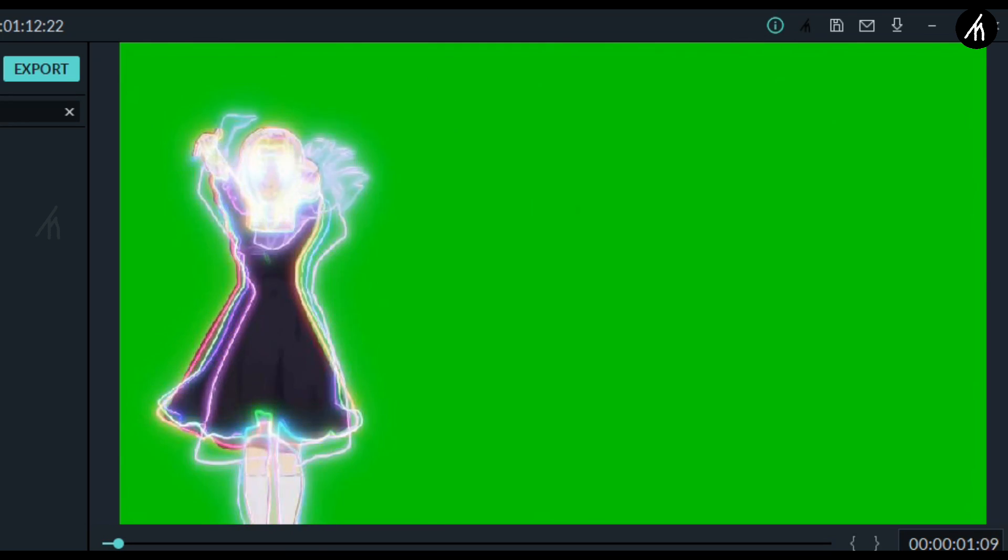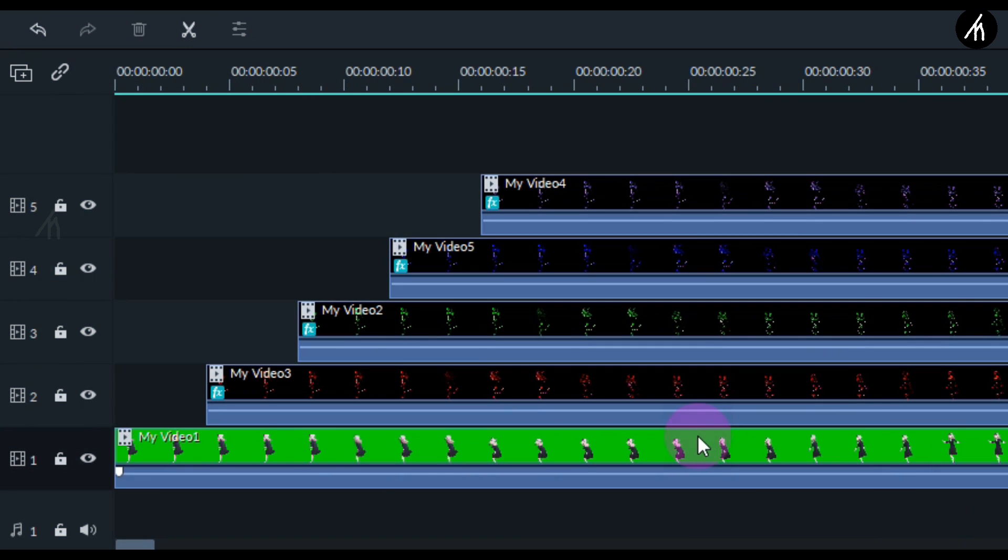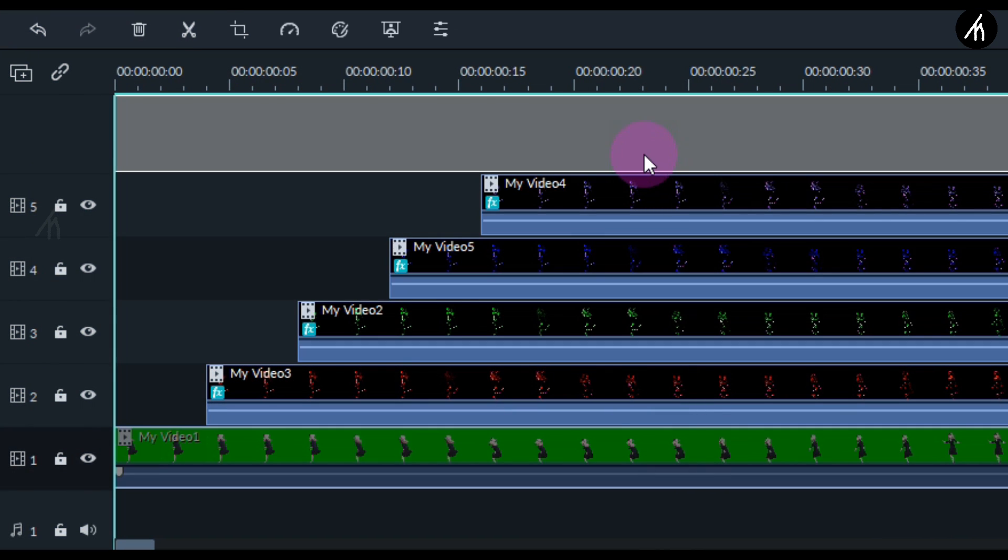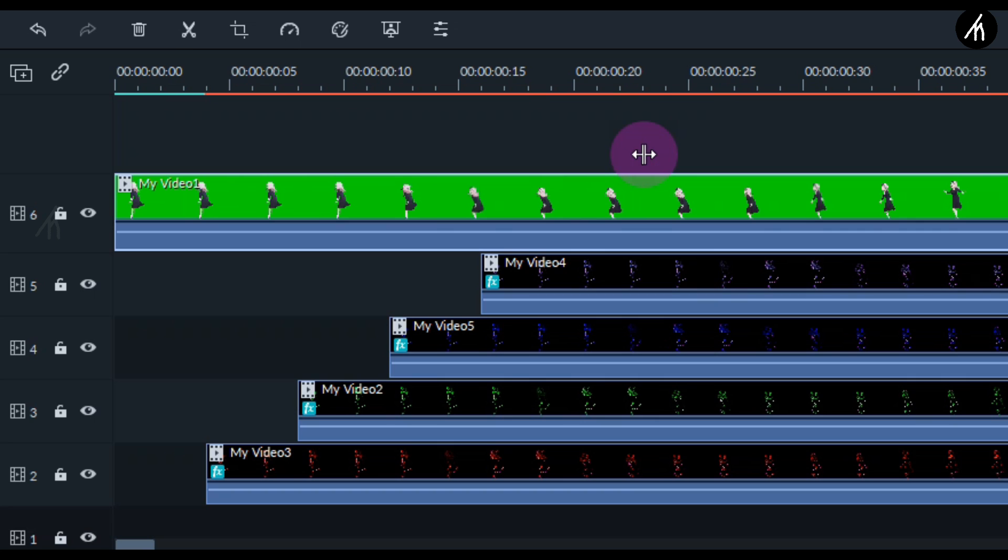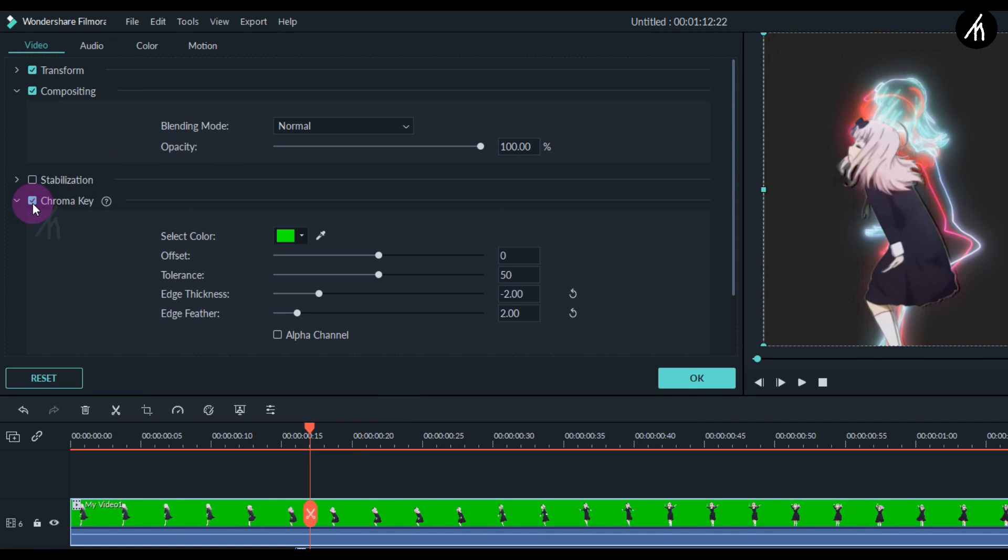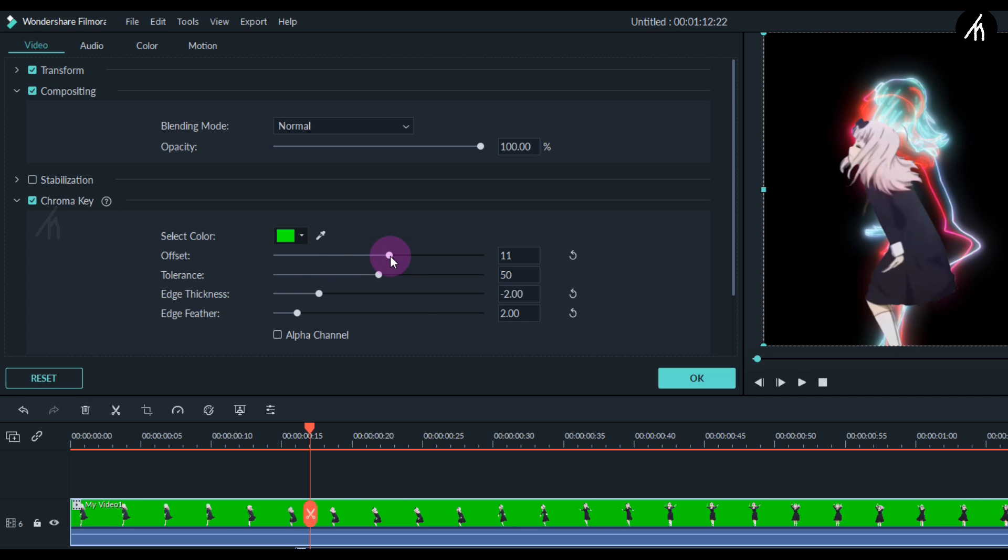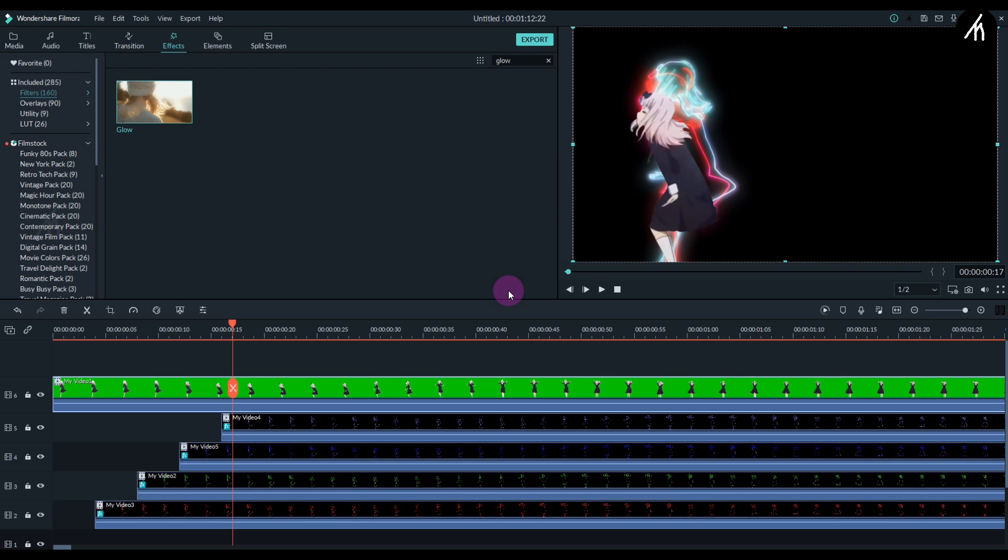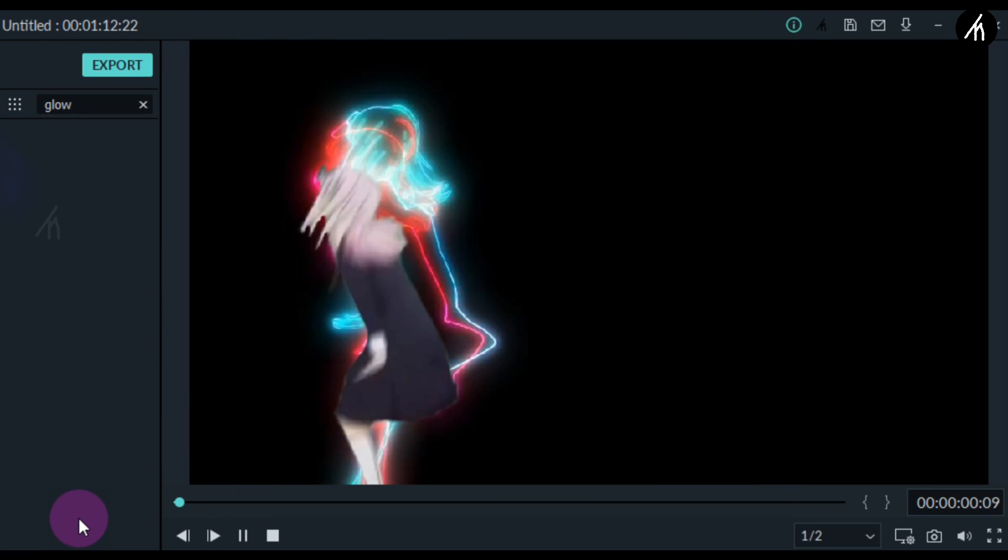And now finally, take this green screen video and drag it on top of the other tracks like this. Okay, now double-click on the green screen video, then check the chroma key option and make the intensity slightly more. And now our effect is done. Let's play to check.